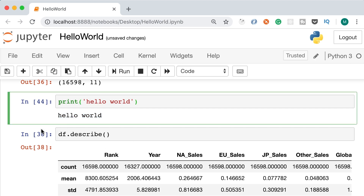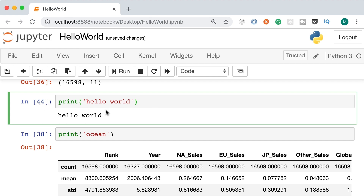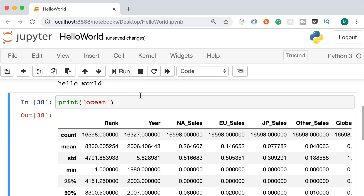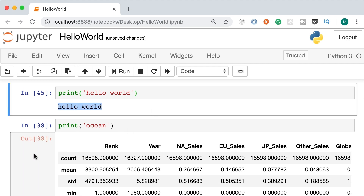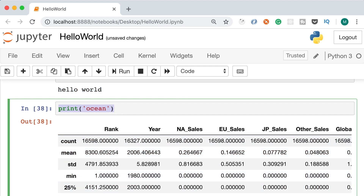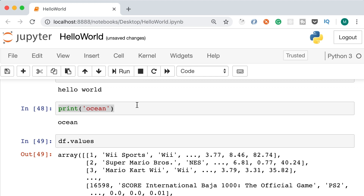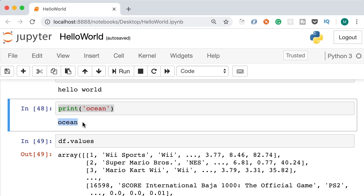This notebook file includes source code organized in cells as well as the output for each cell, which is why it's different from a regular .py file. Jupyter also has auto-completion and IntelliSense — type df followed by a dot and press Tab to see all the attributes and methods. With the cursor on a method name, press Shift and Tab to see a tooltip describing what the method does and its parameters.